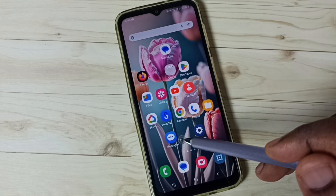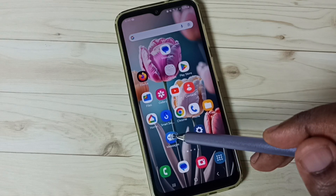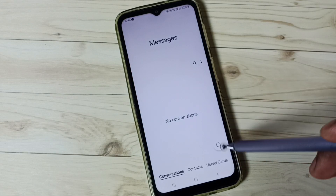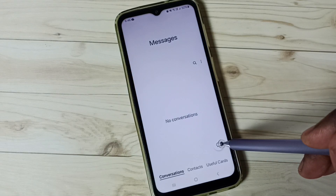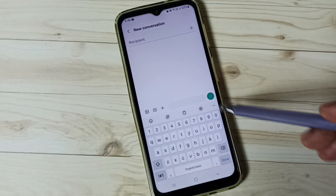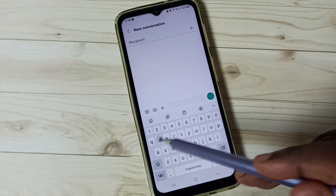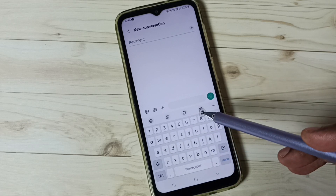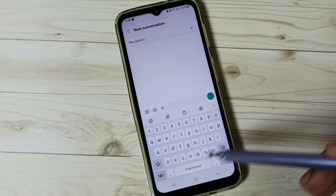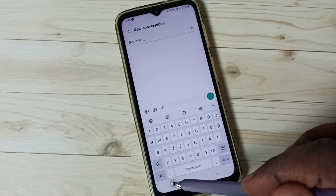First go to the Messages app and tap on the new message icon. Here you can see the Samsung keyboard, but it's not showing the voice input button.